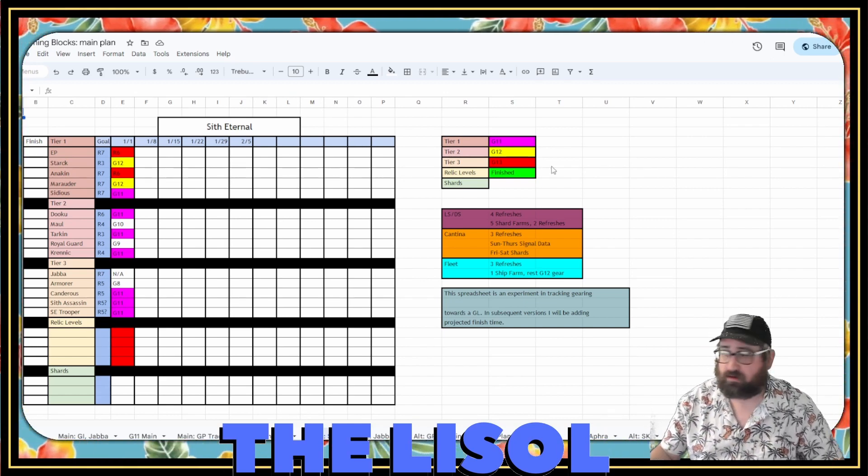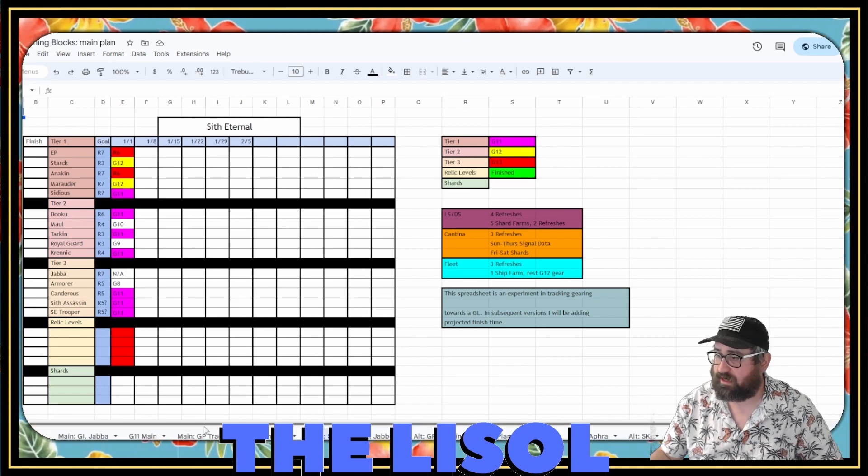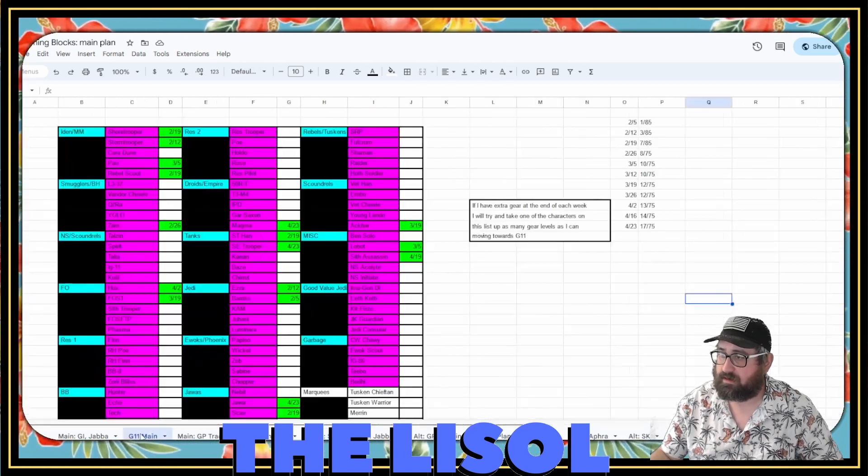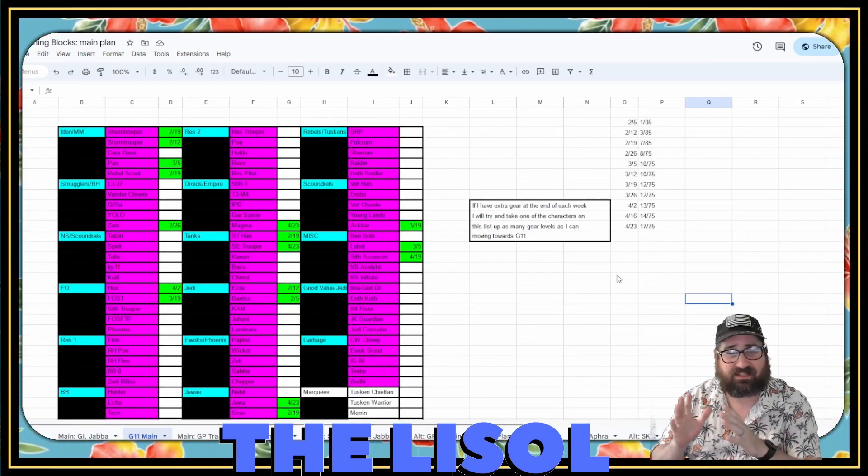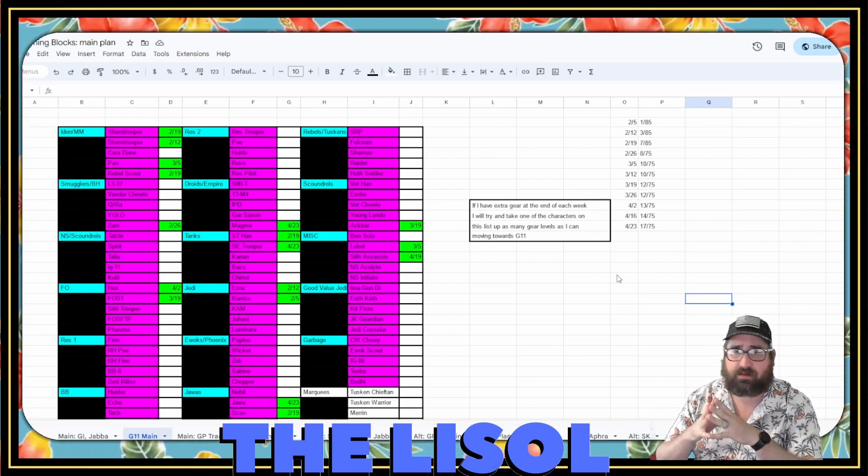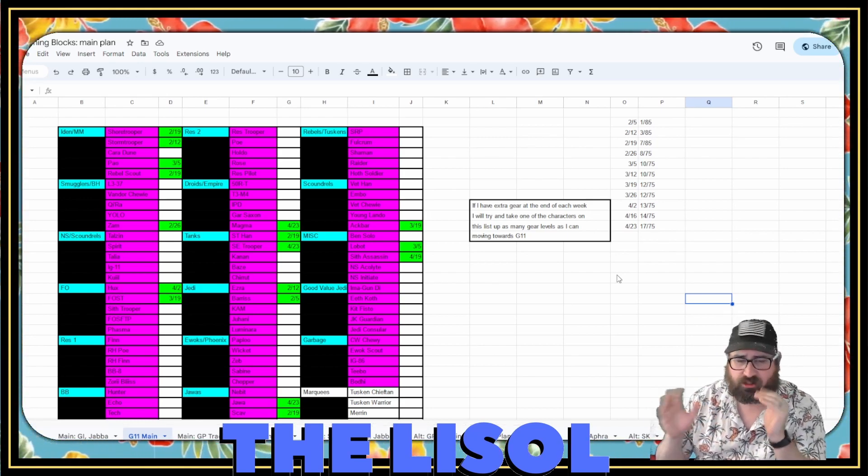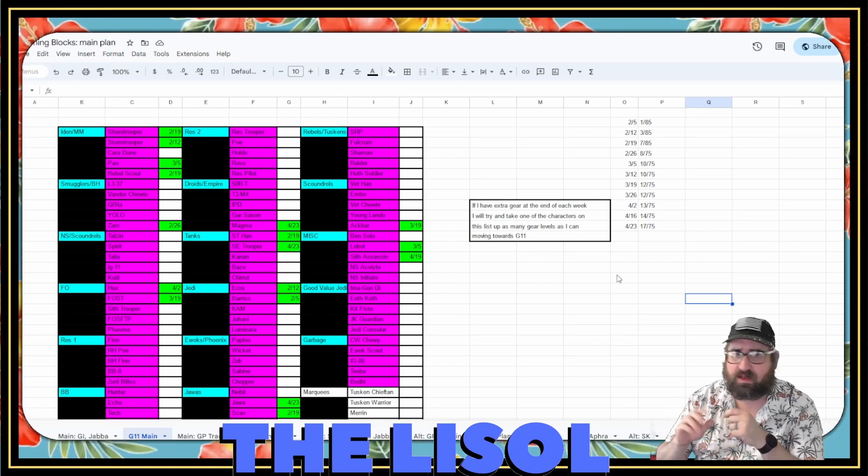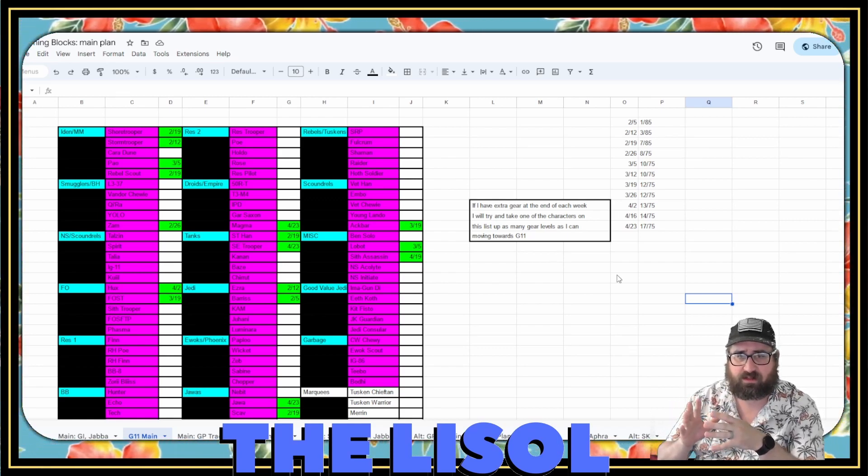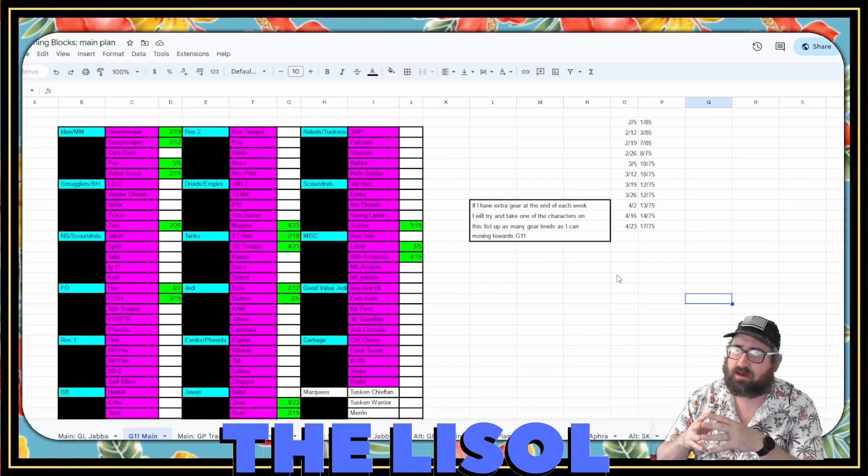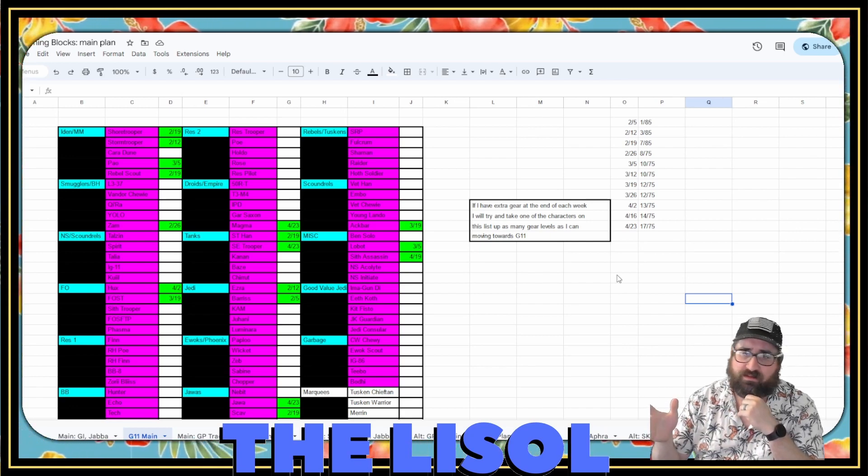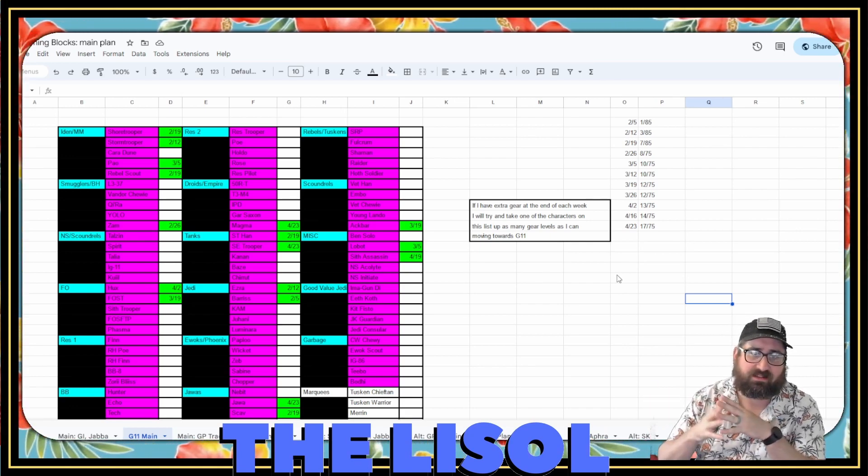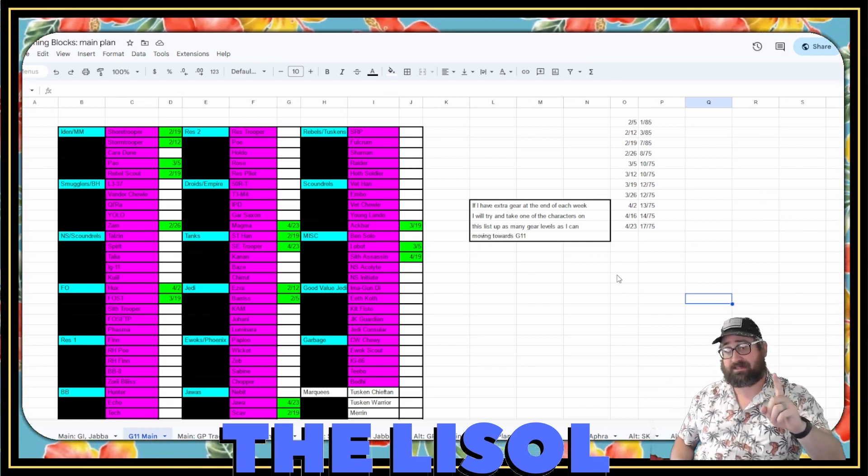Alright, so now we'll take a look at my G11s. I did not take too many characters up to G11 in the past couple of weeks. I tried to go through this to make sure I got it all, but I haven't been tracking this as well as I should have.